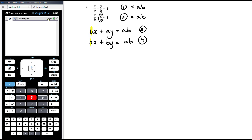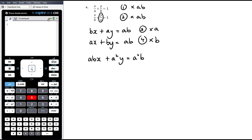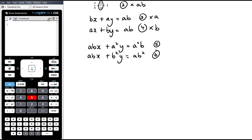Now without fractions, I still need to match coefficients. To make the x terms the same, I'll multiply equation 3 by a to get abx, and equation 4 by b to also get abx. Equation 3 times a gives abx plus a²y equals a²b — call that equation 5. Equation 4 times b gives abx plus b²y equals ab² — call that equation 6. Now I eliminate by subtracting: equation 5 minus equation 6. The abx terms cancel. We get a²y minus b²y equals a²b minus ab².